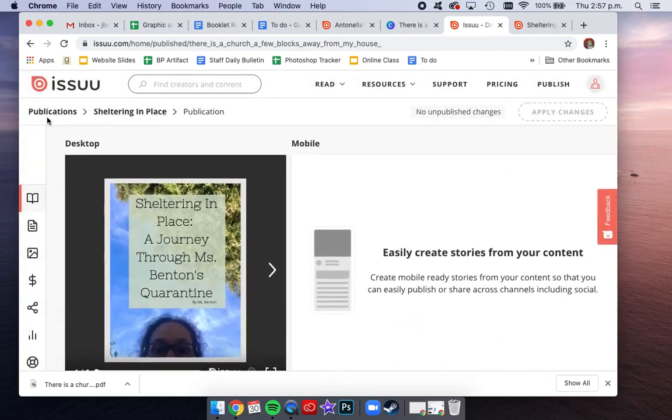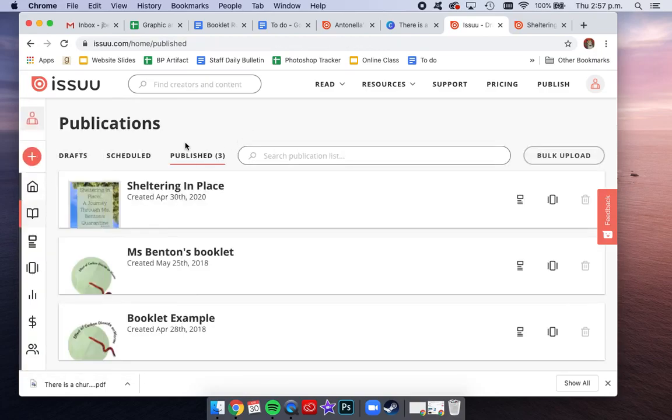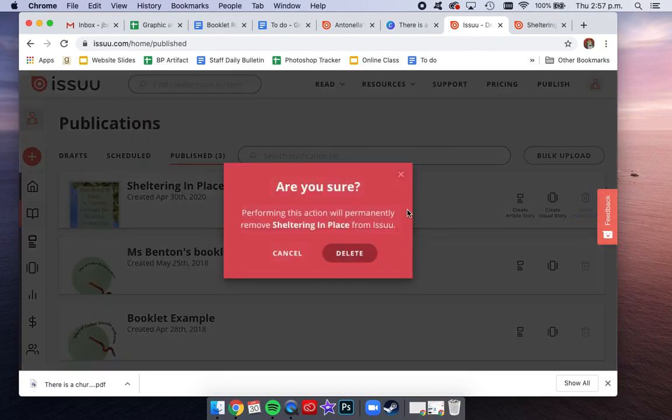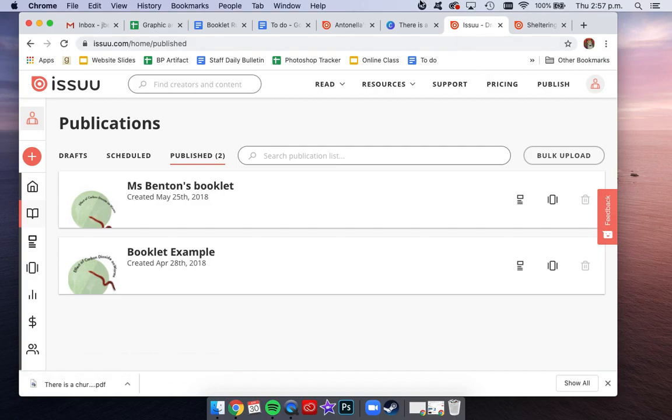And up here, if you go back to publications, this brings you to all of your publications. And from here, you are able to delete any publications that you don't want anymore. Okay, that's it. Good luck. And please always email me with any questions if you have them.